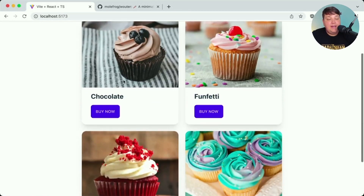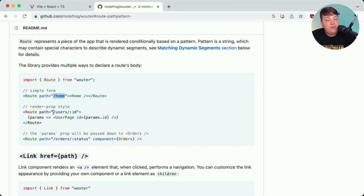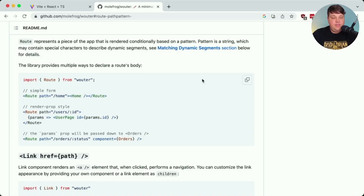We have our cupcakes and we want to navigate to an individual page for each particular cupcake. The route component supports different patterns — for static pages we pass a simple string, but we can also have dynamic values. If we pass in something like an ID, we prefix it with a colon to designate it as dynamic, and then we get a function that renders, where we can dynamically pass that ID into the page component to make sure it renders correctly.